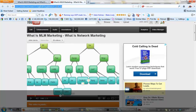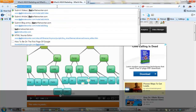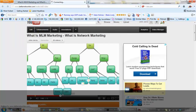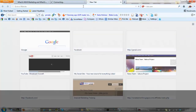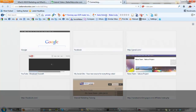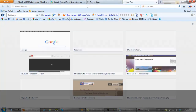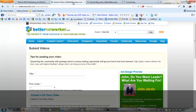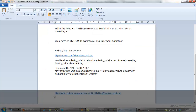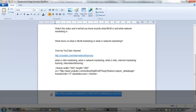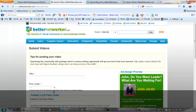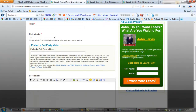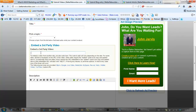Now step two is I'm going to go to Better Networker. I'm going to add a video, add a blog, and add an article. For the video, I take the link from YouTube right here, copy it, take it back here, and put the link right in the URL field.